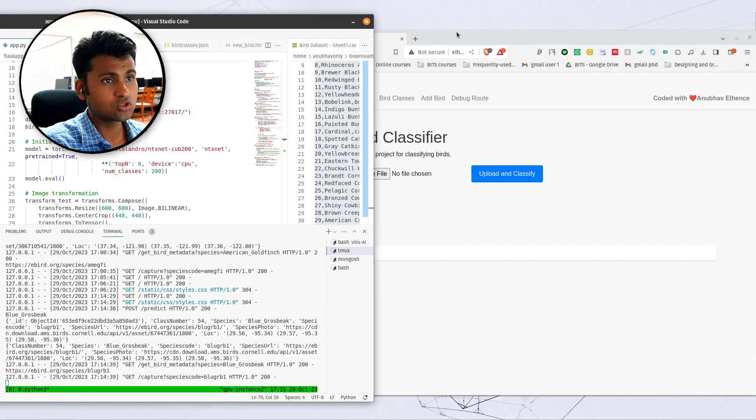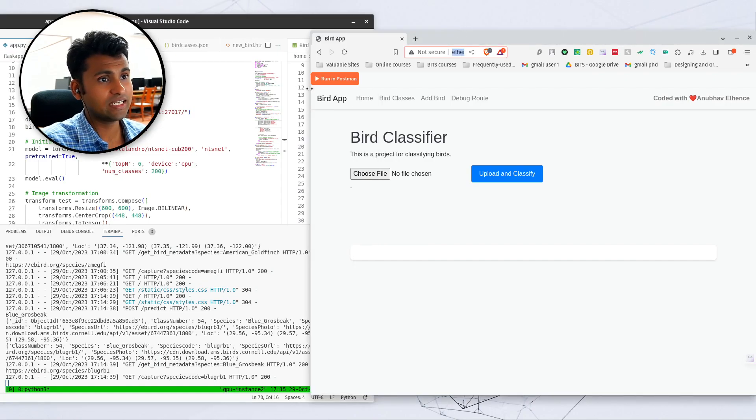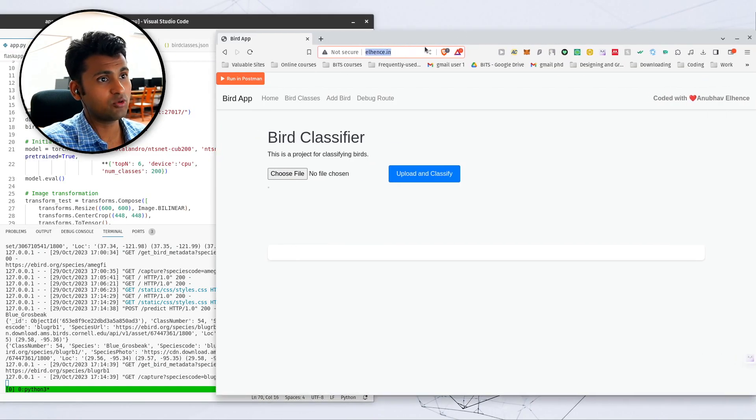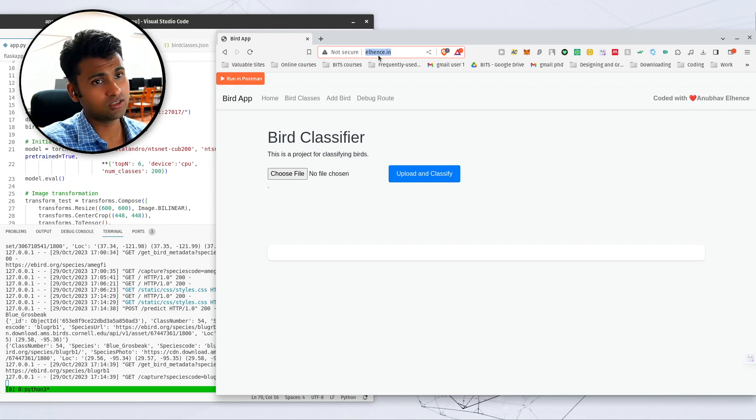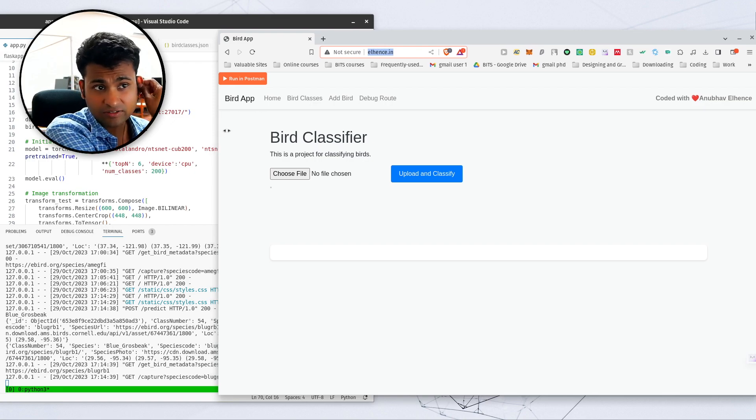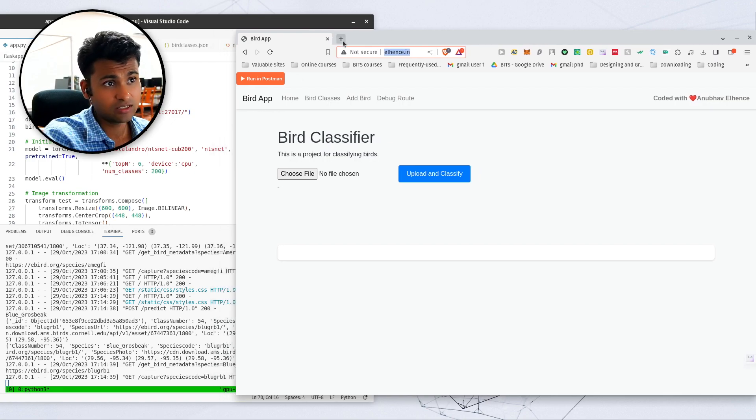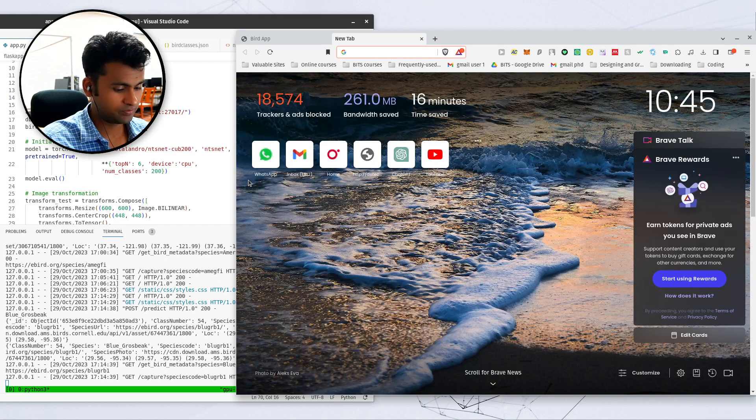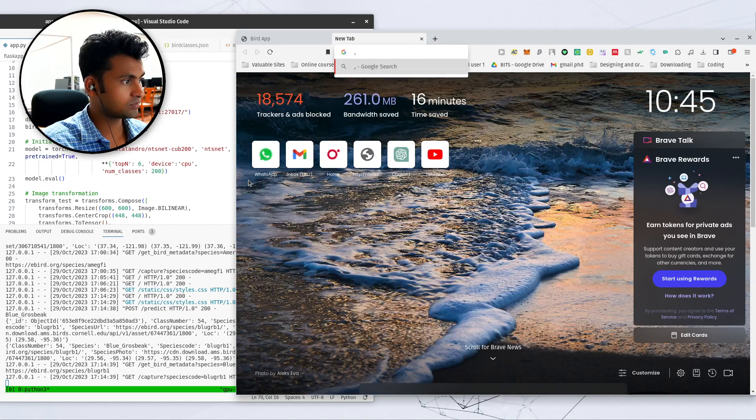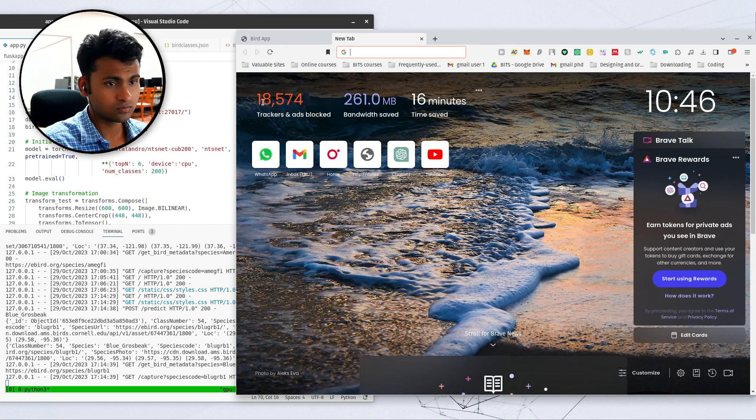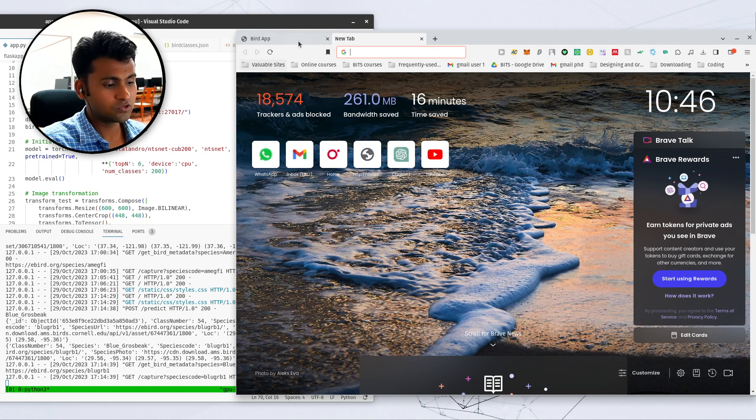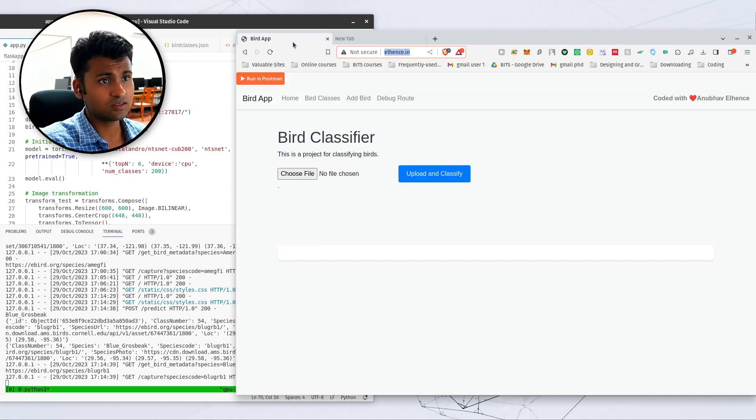So this is how the front-end looks like. I have deployed it to a custom domain, ellens.net, which is pointing to the public address of my Google Cloud computer. So let's see a few things in action.